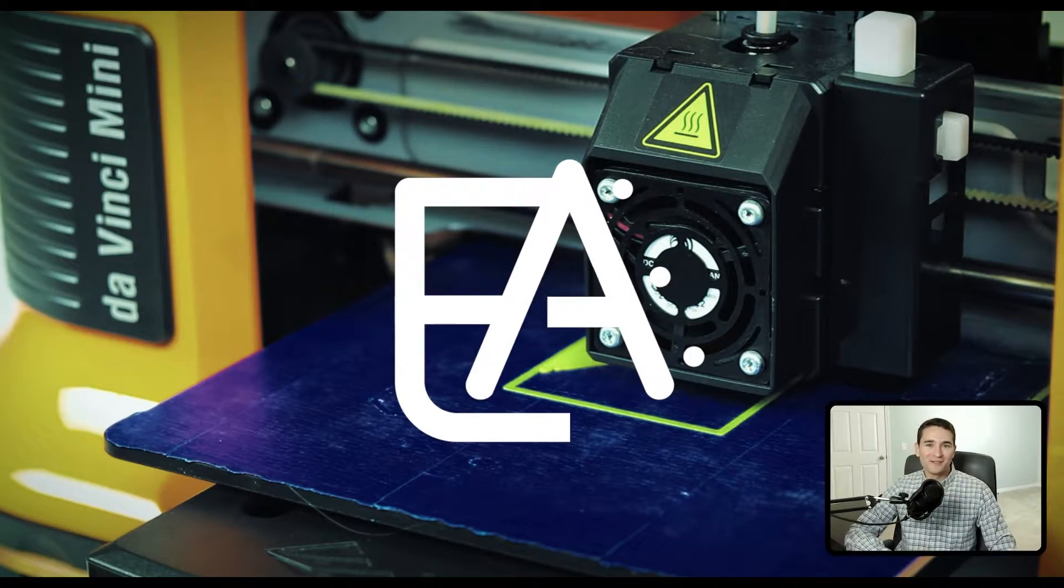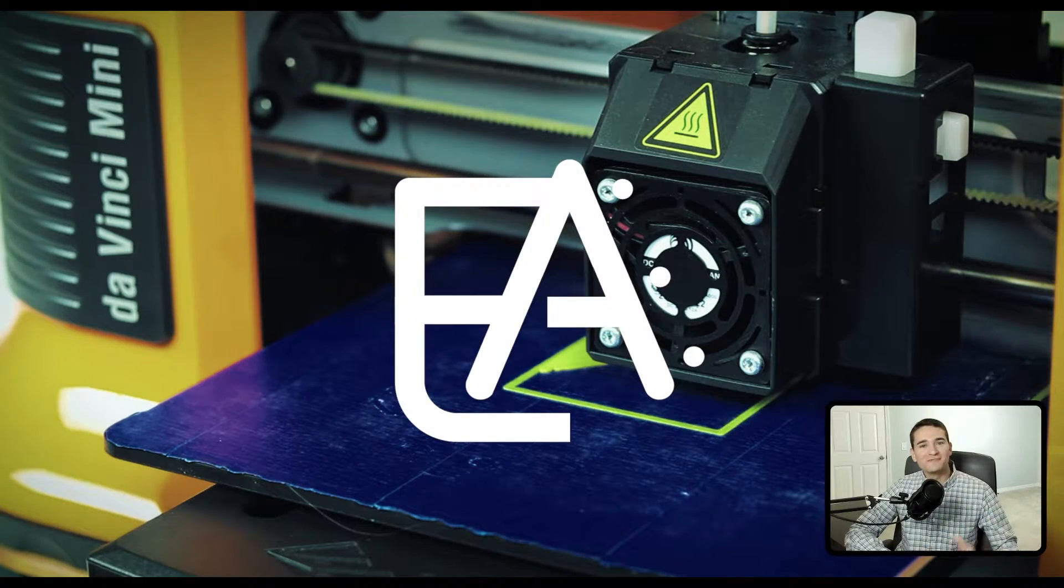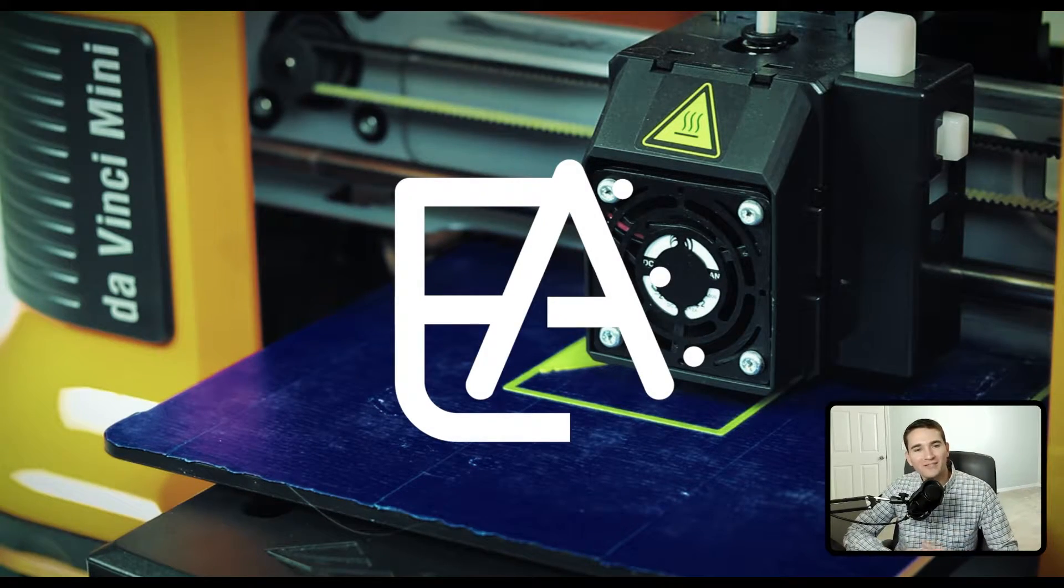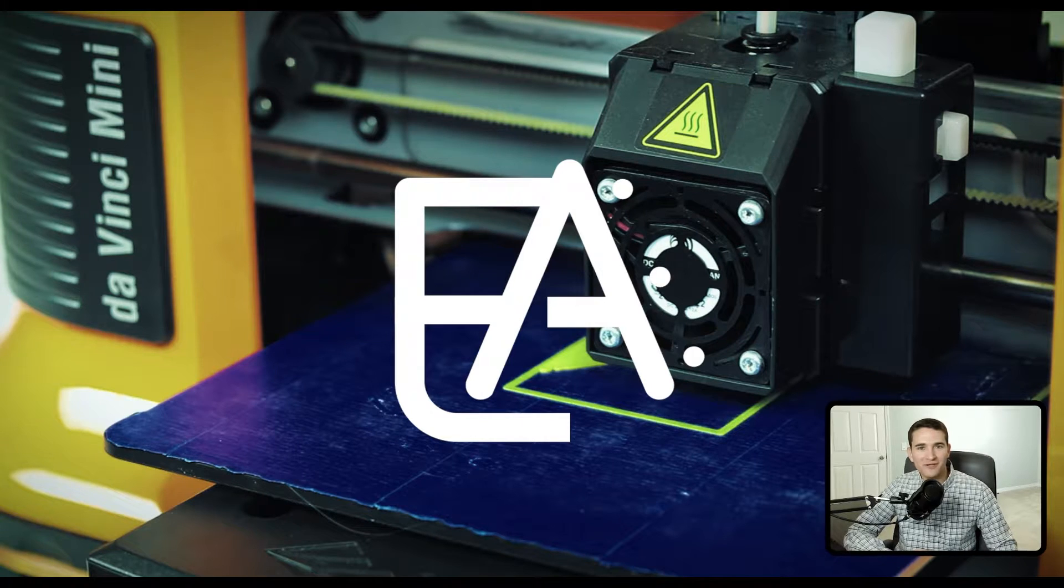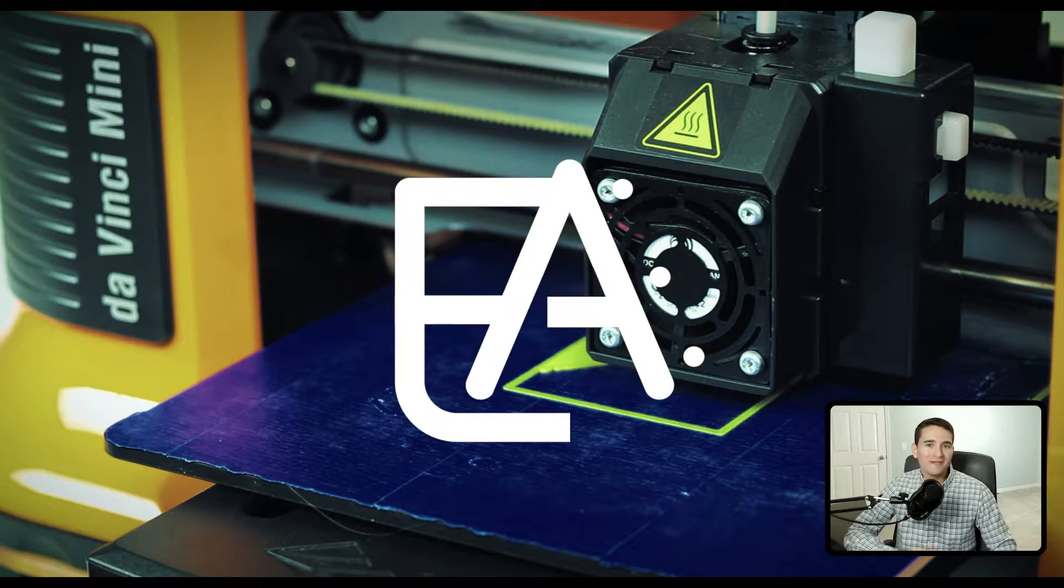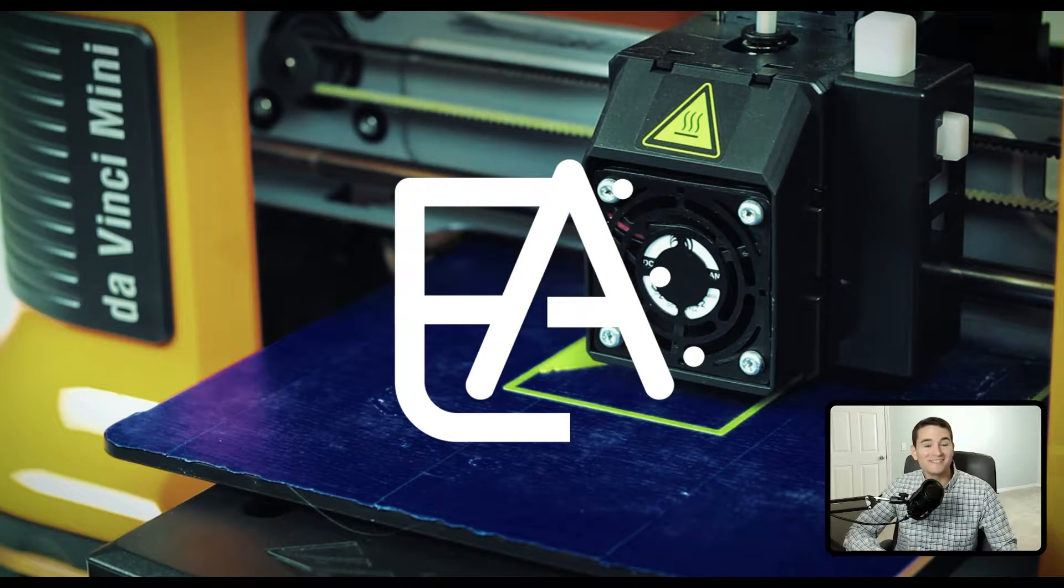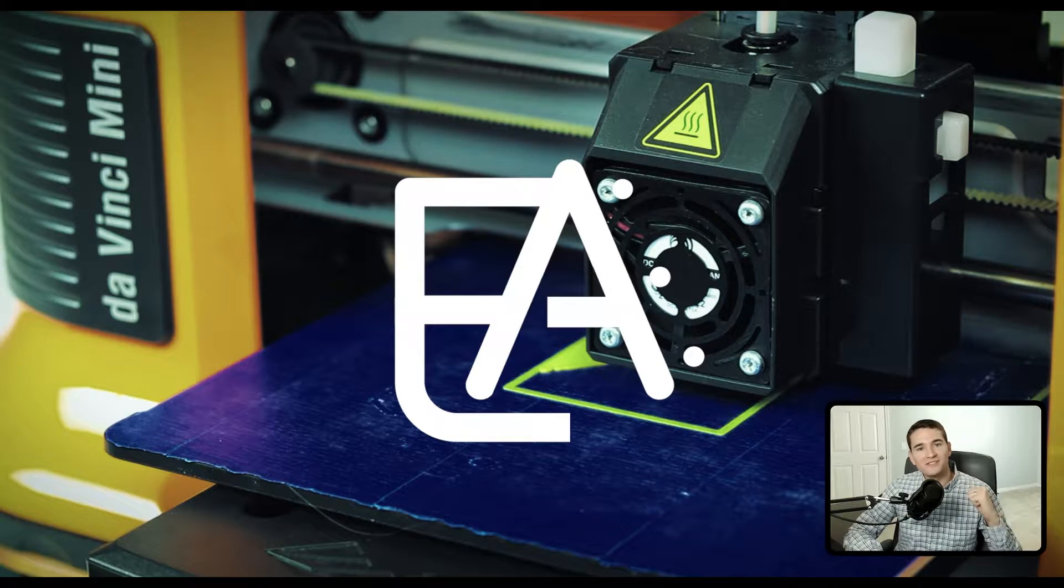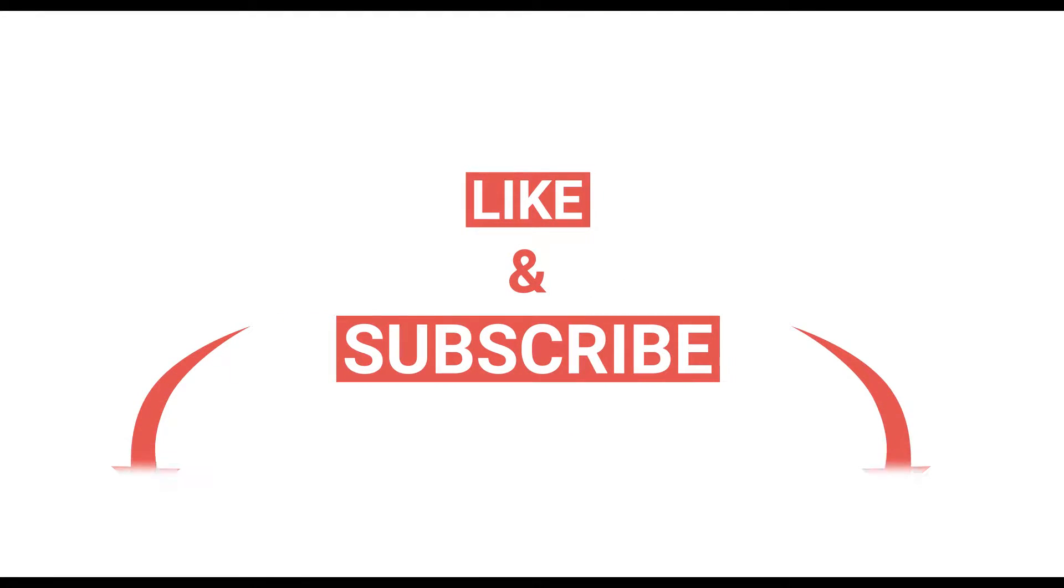Hey everybody it's Alex with Engineering Applied. In this video we're going to be taking a look at the combined tool in Autodesk Inventor. If you want more easy to understand and practical content like this made by an experienced engineer like myself, make sure you like this video, subscribe to the channel, and turn on notifications.